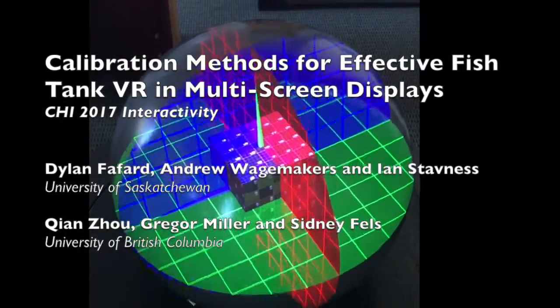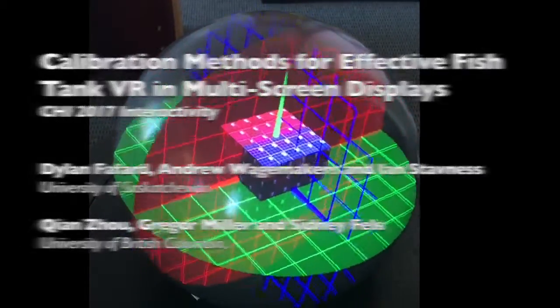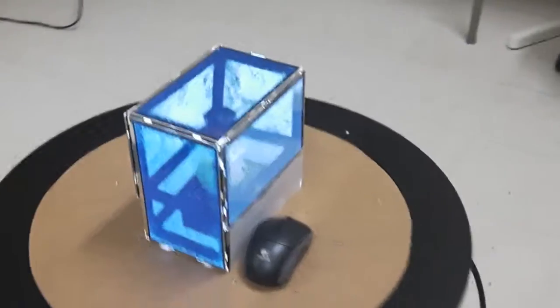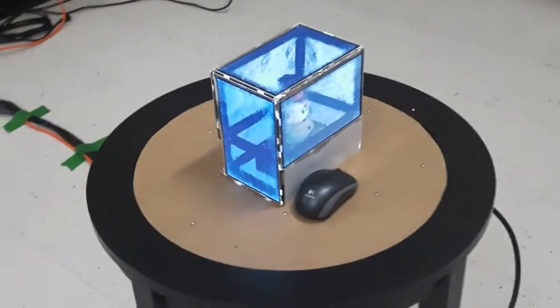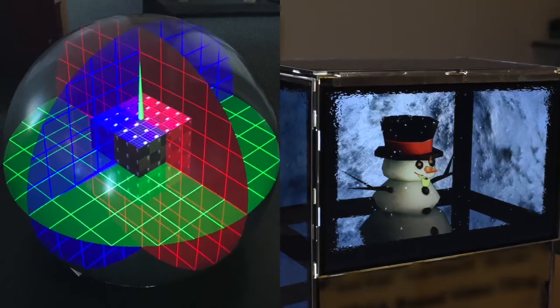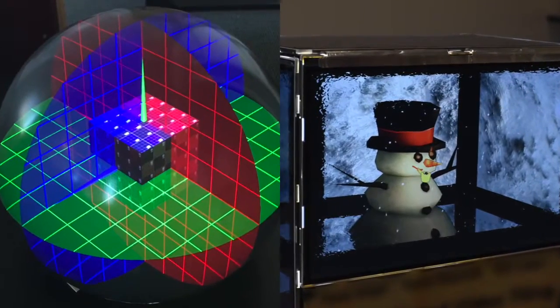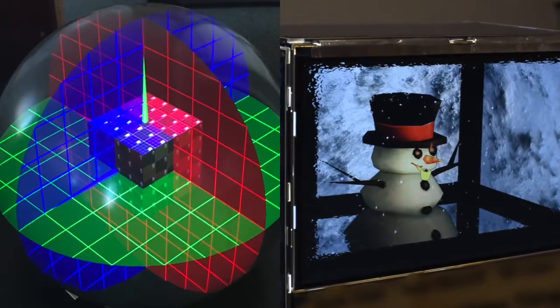In this work, we show that multi-screen and multi-projector head-tracked displays create a strong 3D illusion through motion parallax as a user moves around the display. As we demonstrate, spheres and cubes make good displays.